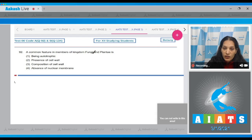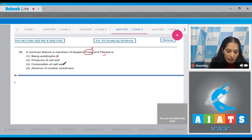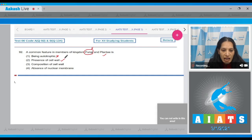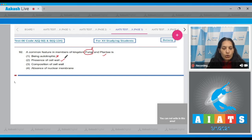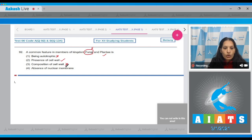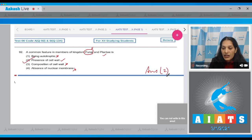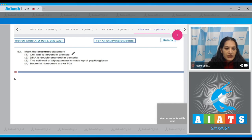Question 92: a common feature in members of kingdom Fungi and Plantae. Being autotrophic? No — fungi are heterotrophic, while Plantae includes autotrophic green plants, so this is incorrect. Presence of cell wall? Yes — both have cell walls, although the nature differs: chitinous in fungi and cellulosic in Plantae. Composition of cell wall? No — the composition is different, chitin in fungi and cellulose in plants. Absence of nuclear membrane? No — both are eukaryotes and have nuclear membranes. The correct option is option 2.